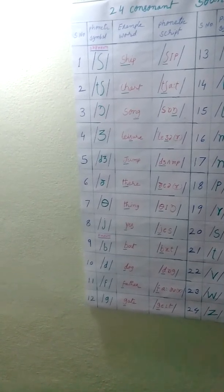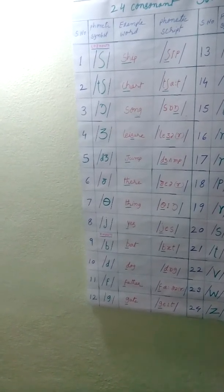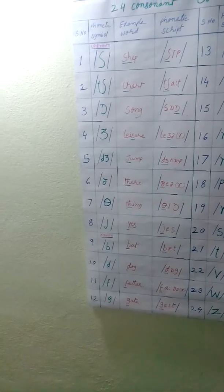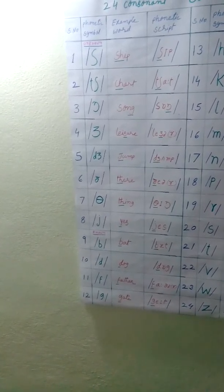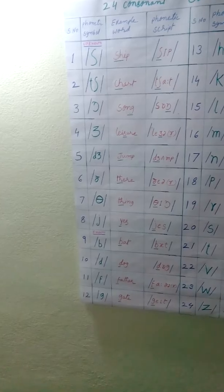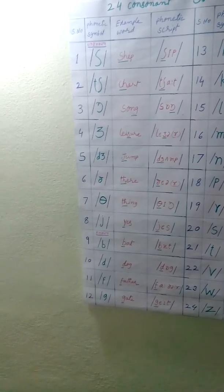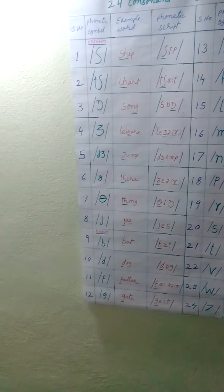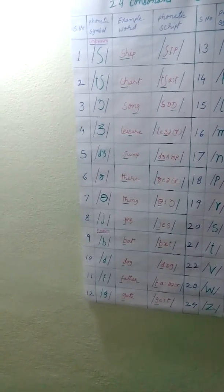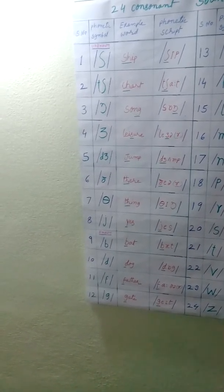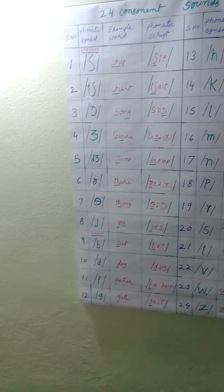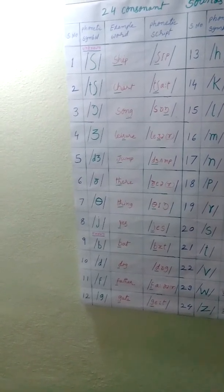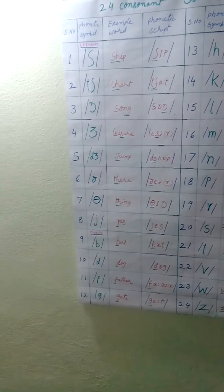Serial number 2. Phonetic symbol is cha, cha, cha. Example word is chat, chat, chat. C-H-A-R-T, chat. C-H produce cha sound. Phonetic script, chat, chat.